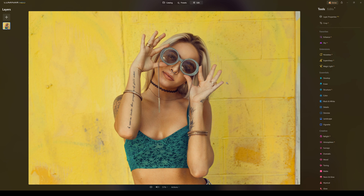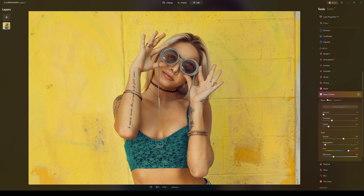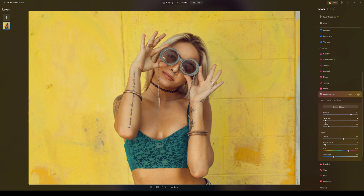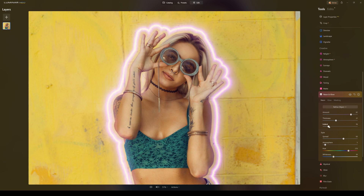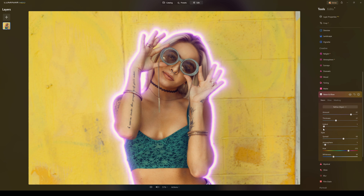For the second shot I'm going to add the neon effect — this might not be everyone's cup of tea, but bear with me. In the creative panel go to neon and glow, click on neon. You can adjust the amount — slide it up to see how intense the neon effect is going to be. Then adjust the thickness — how thick the neon is. Then the indent, which controls how far out it comes from the model.